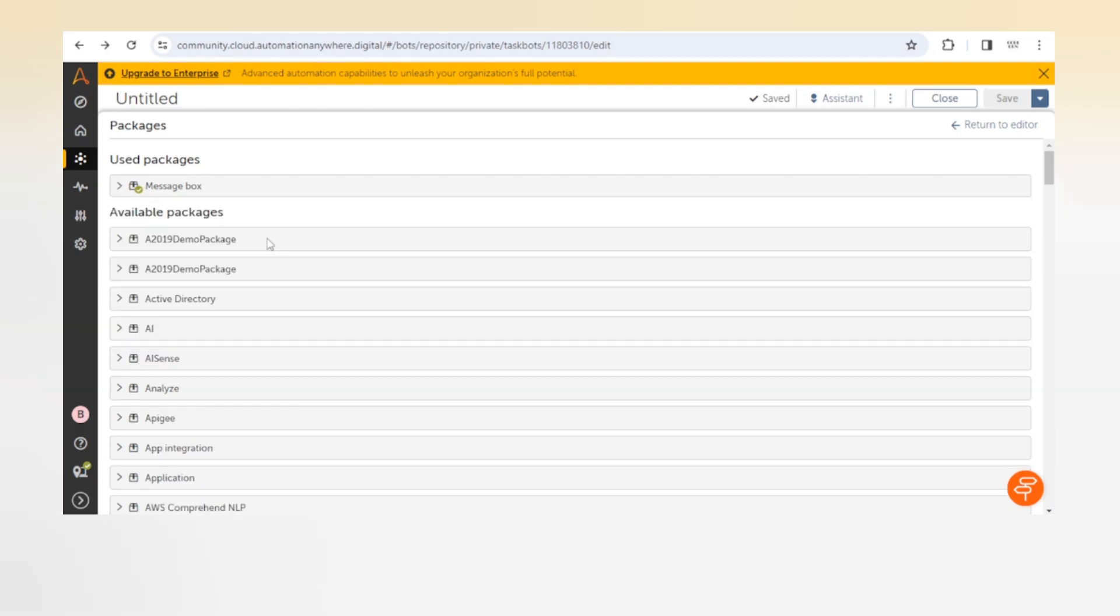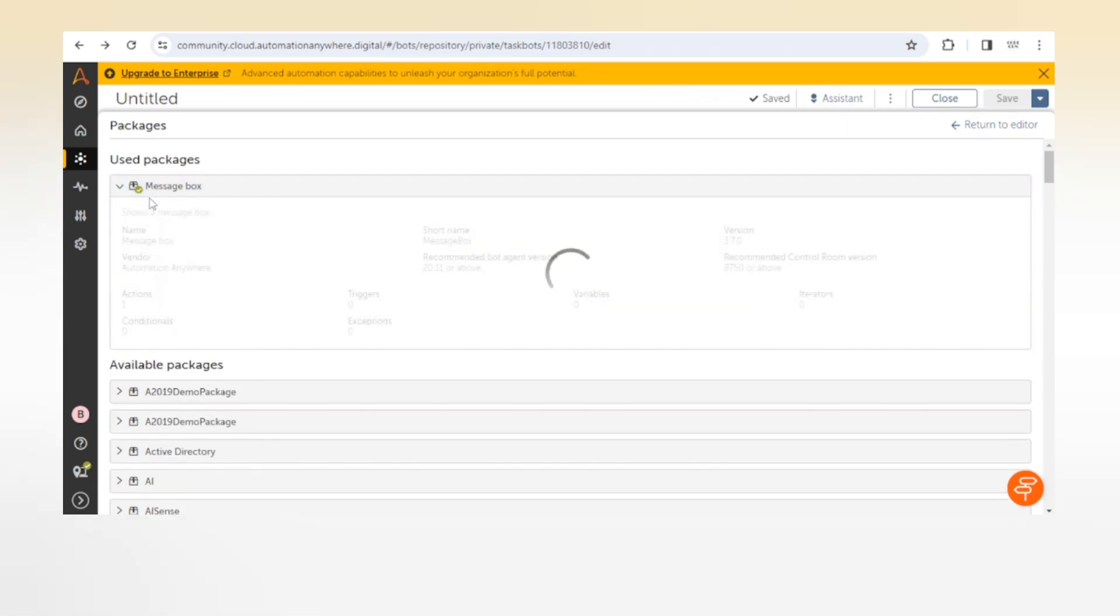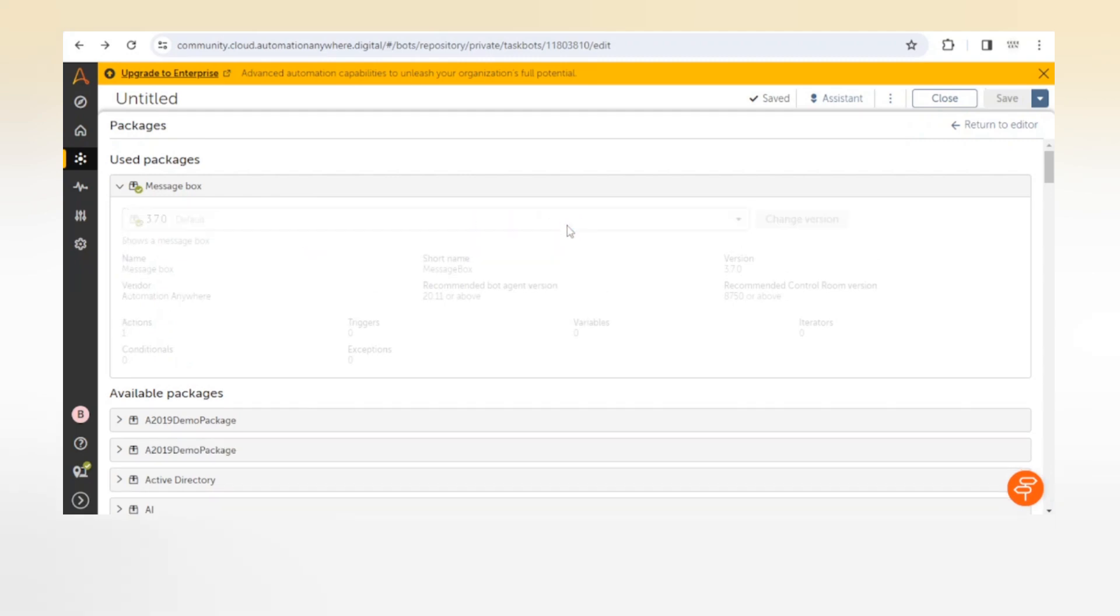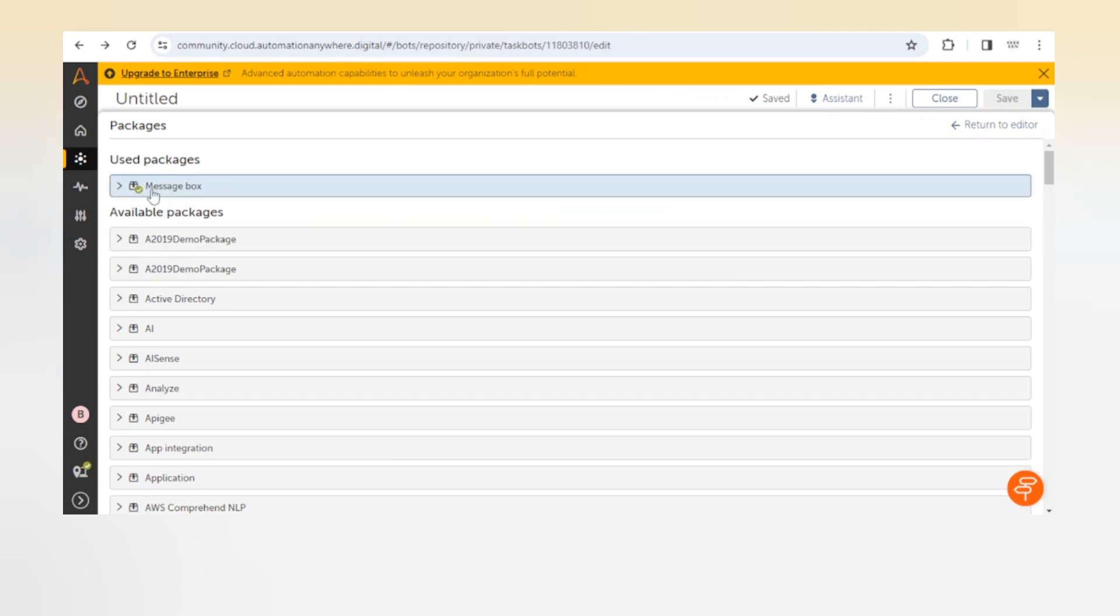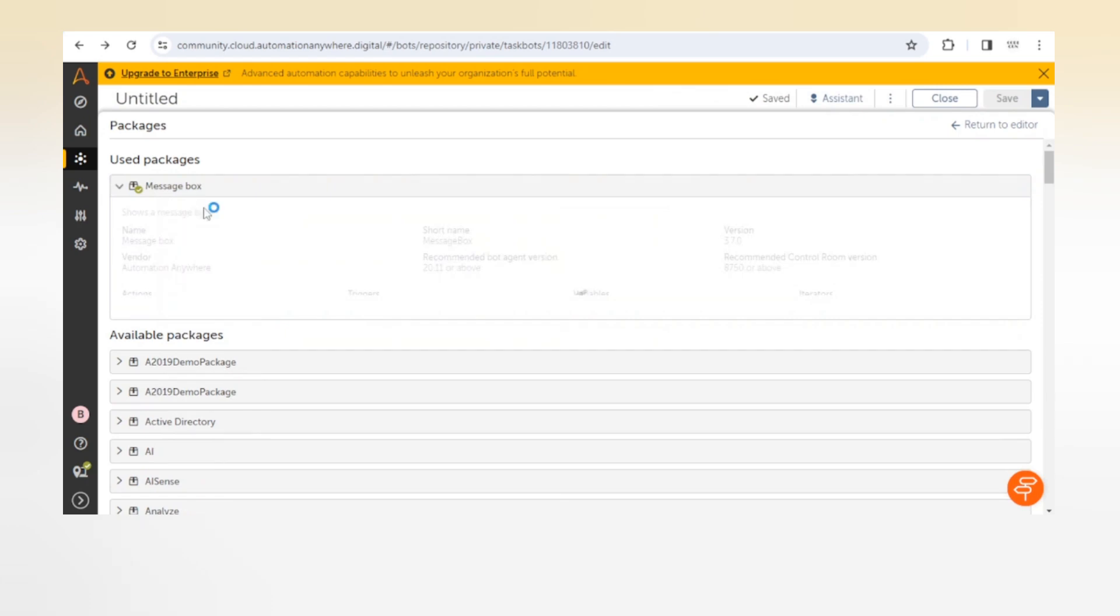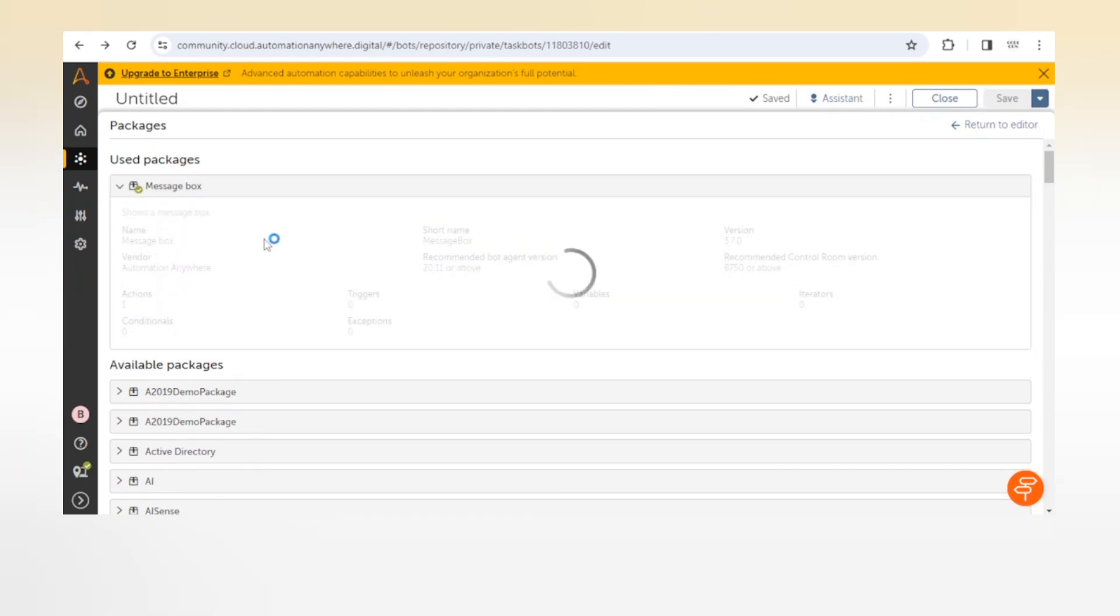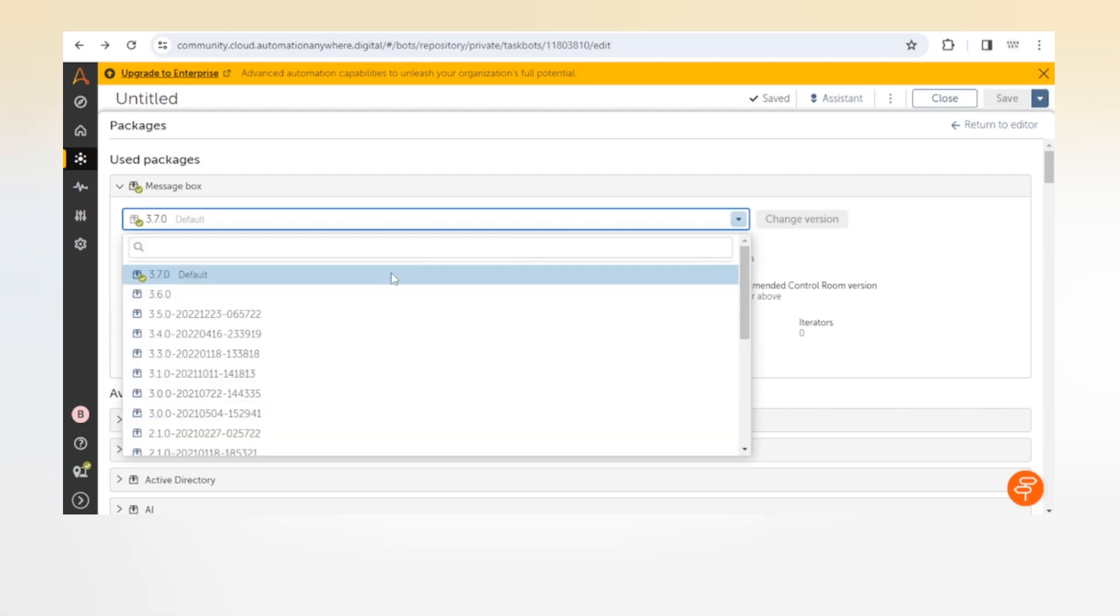Sometimes we need a specific action of a particular package but that action is available in only a specific version. If you are using a package and you are unable to find a specific action, but that action is available on another machine or in your friend's control room, you can compare the version of the package. It should be the same in both machines.